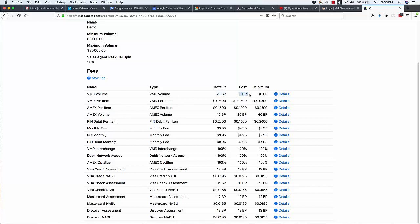This is the Schedule A cost from the ISO or the processor, and then a minimum. So this is as low as you can go. Sometimes you go down to cost, sometimes you're not allowed to go all the way down to cost. So you have your default, your cost, and your minimum.